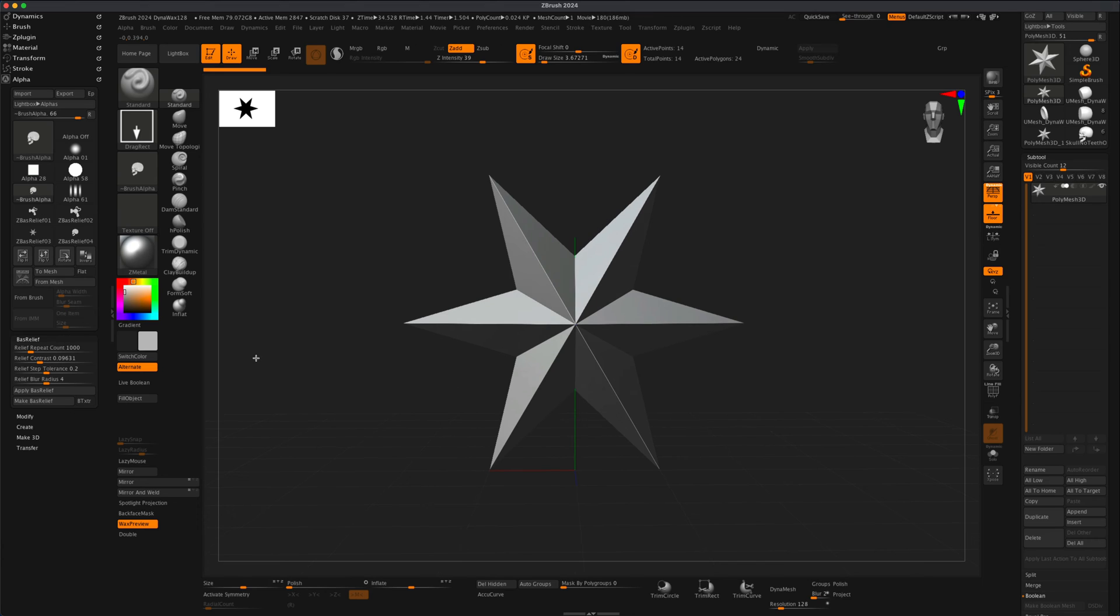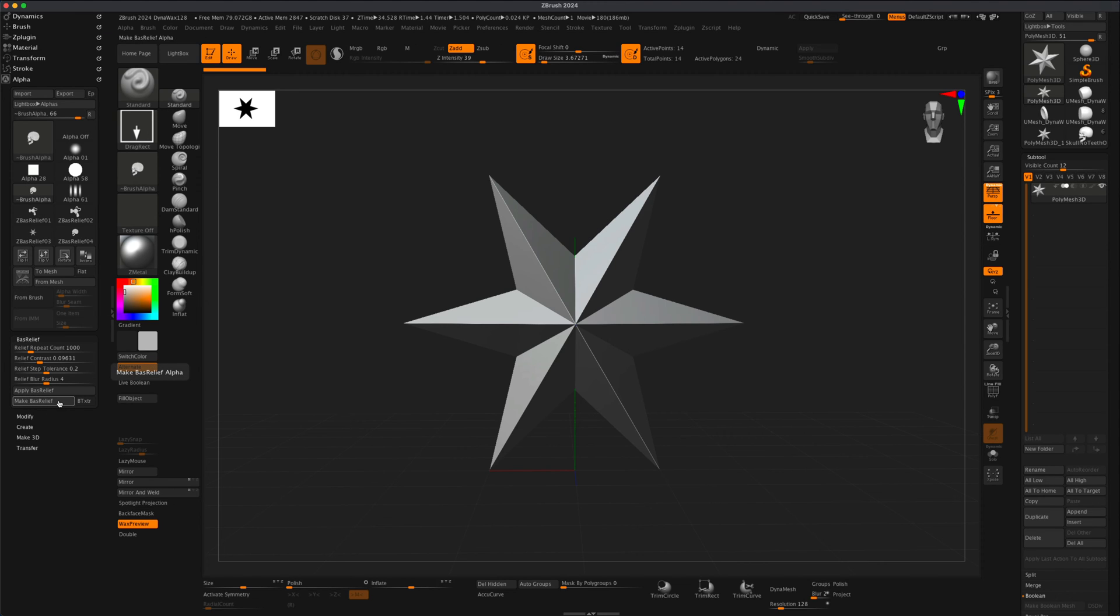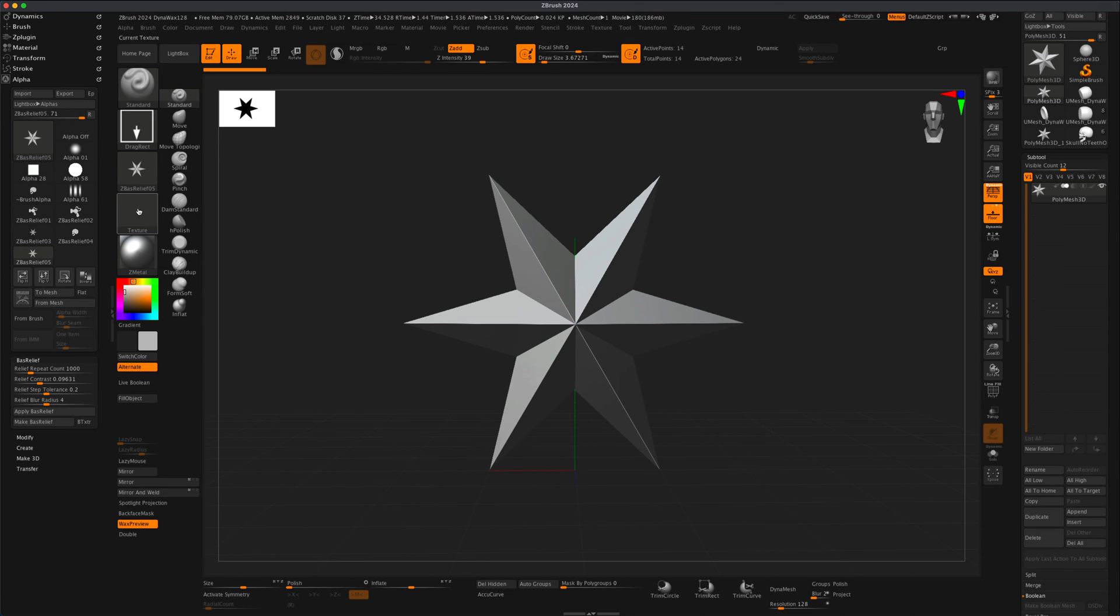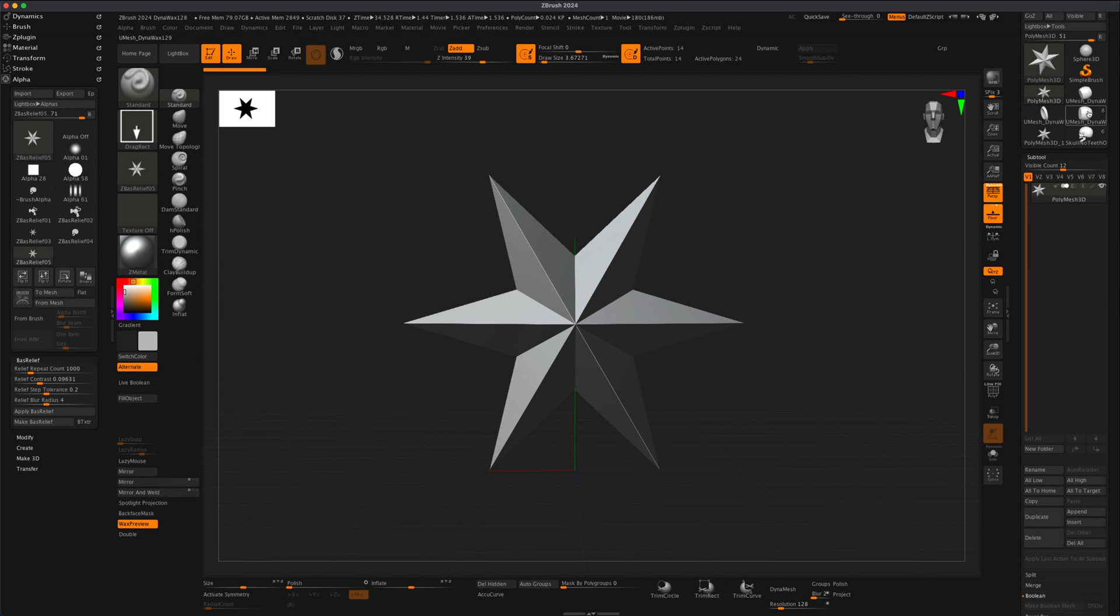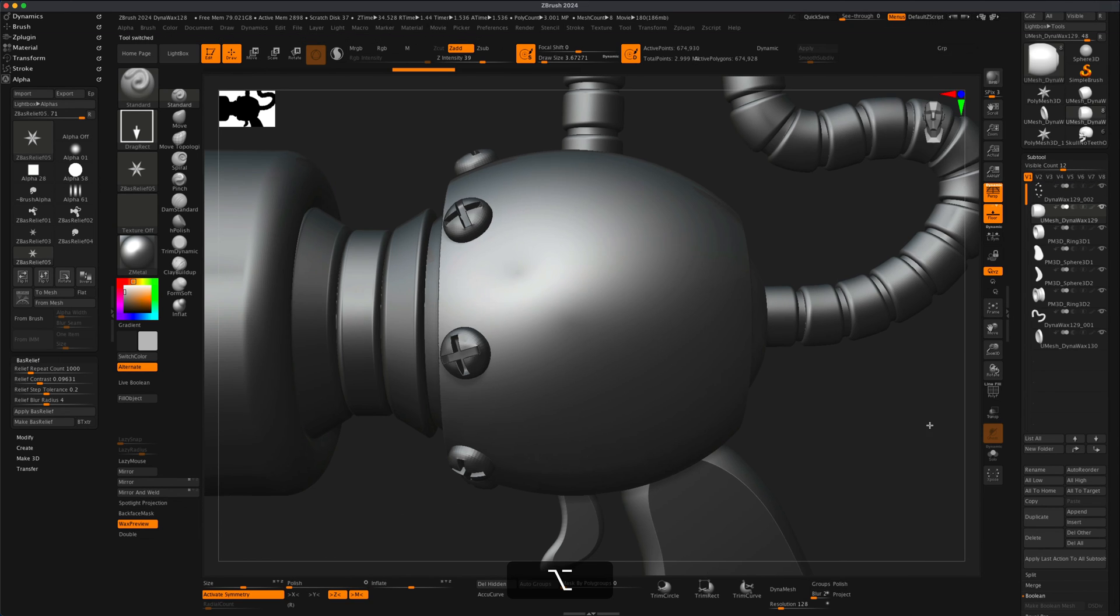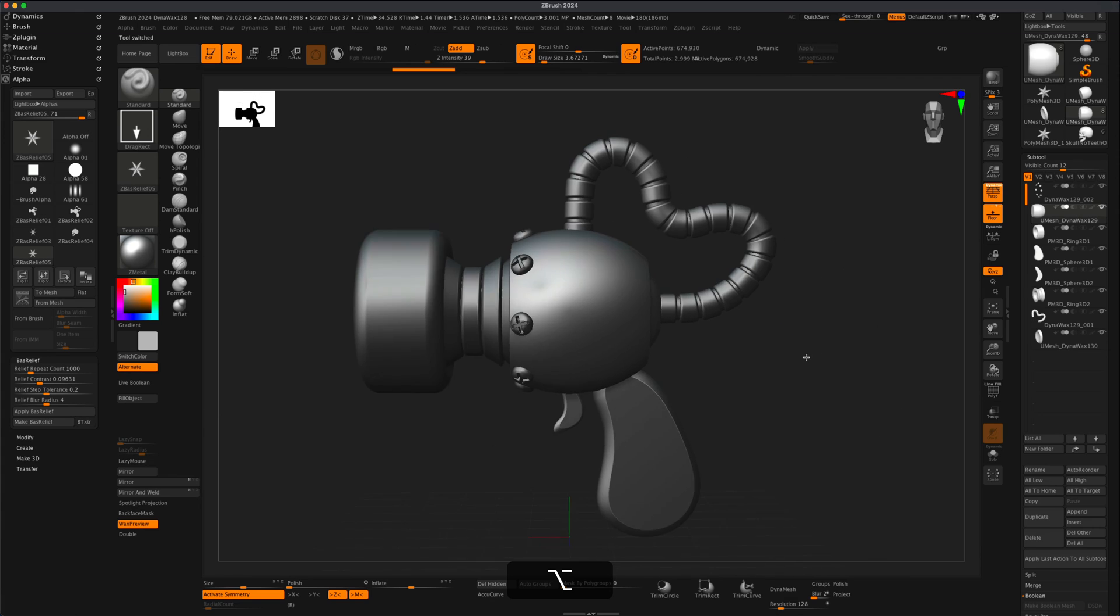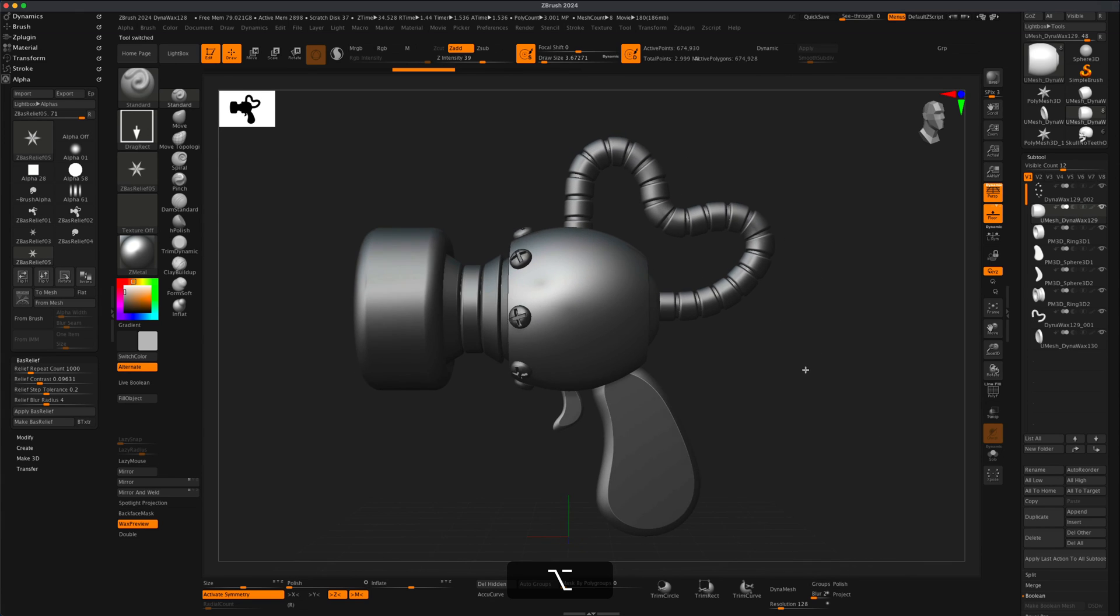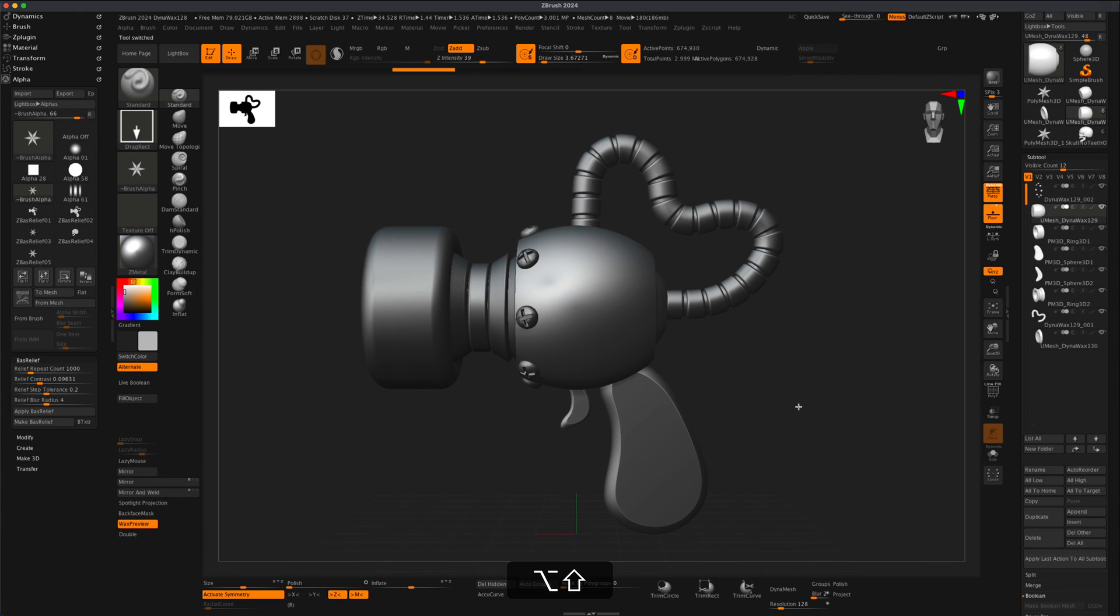Let's say I'm happy with this. I can come over here into Alpha options and I can click on something called Make Bass Relief. As soon as I click on it, you can see that ZBrush created an alpha right in here of this image, which means I can jump back into my sci-fi weapon here.